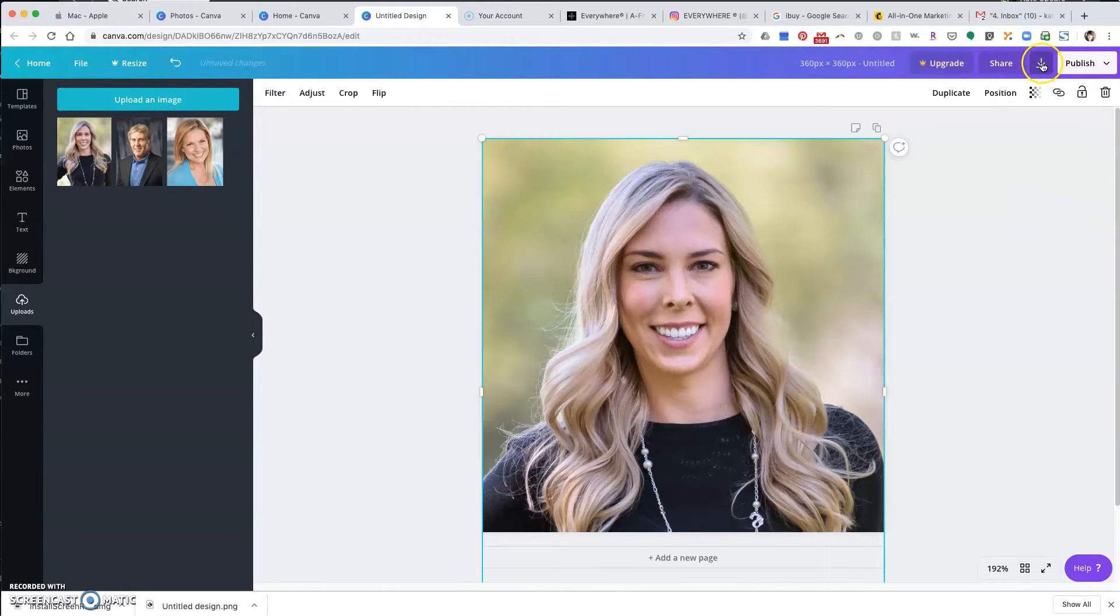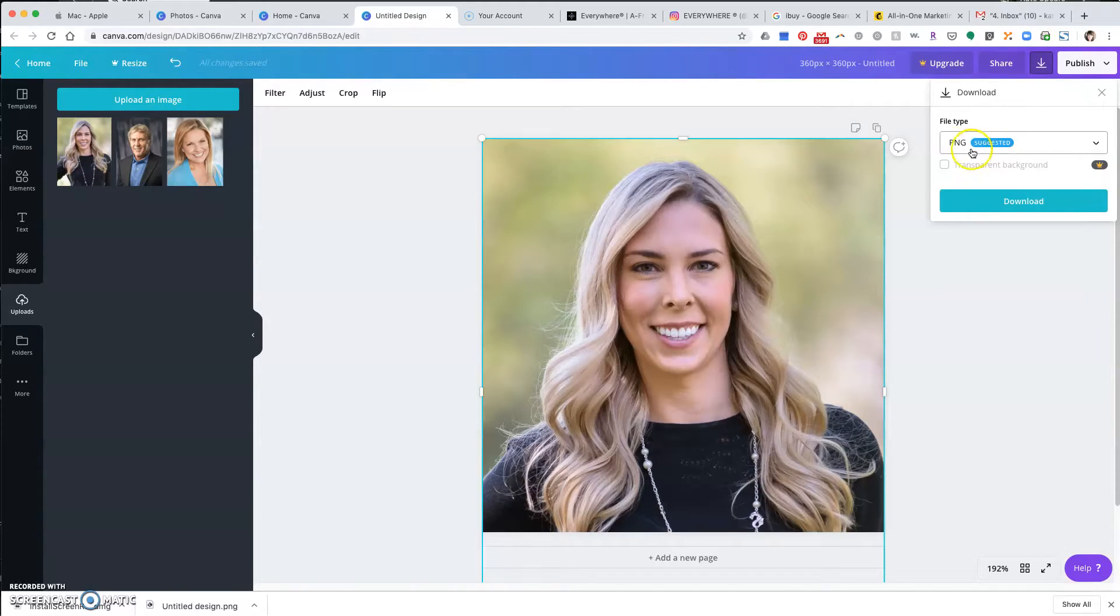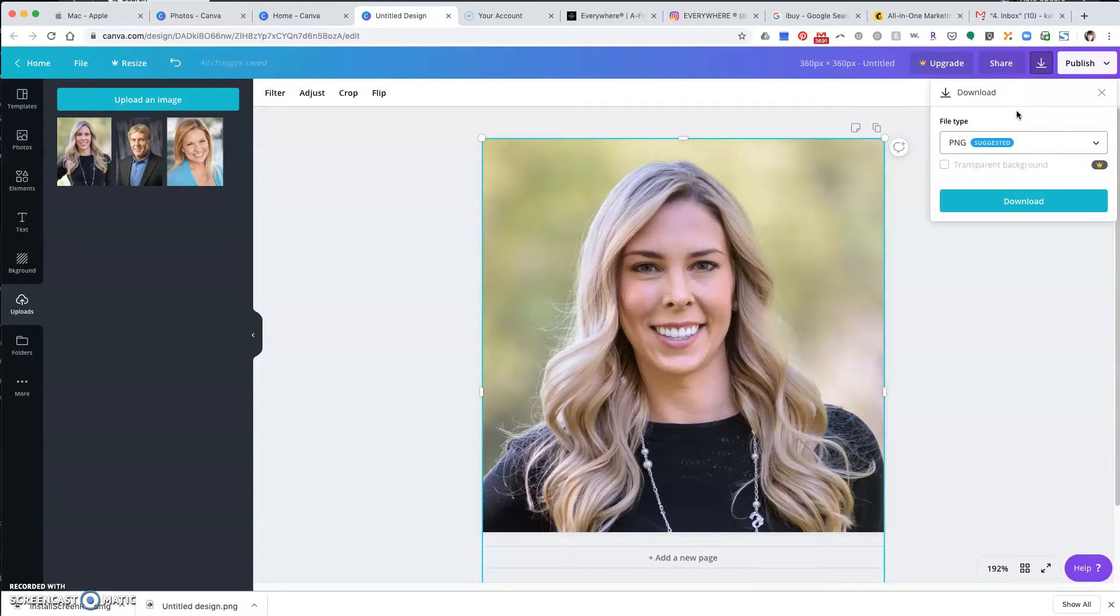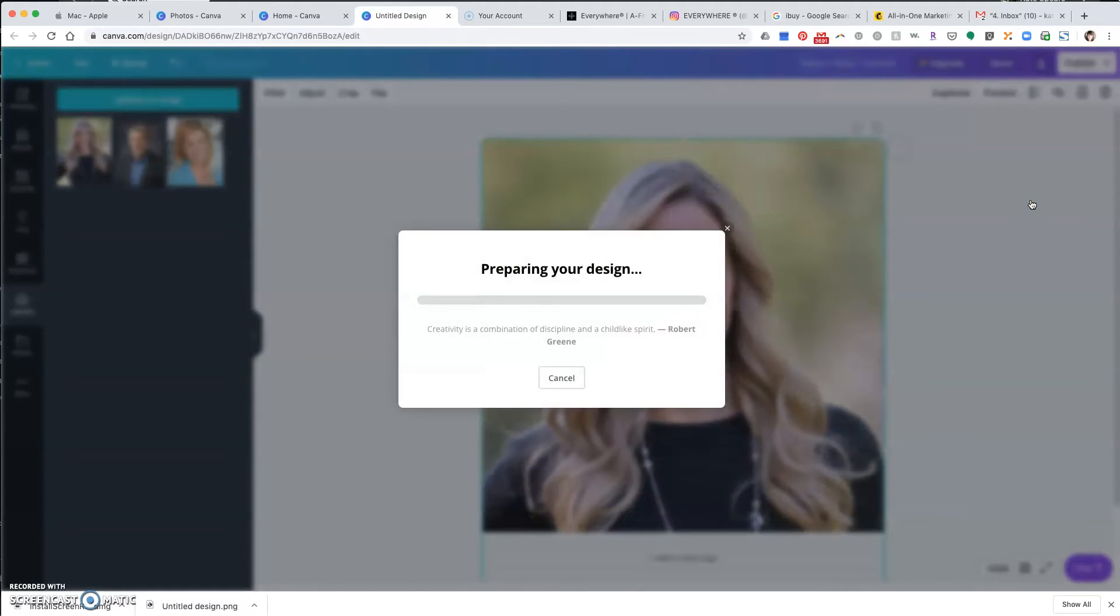Up here in the right corner click this little arrow download button. They suggest a PNG file, you can pick from a JPEG or a PNG, either of those will work for KW Command, and click download.